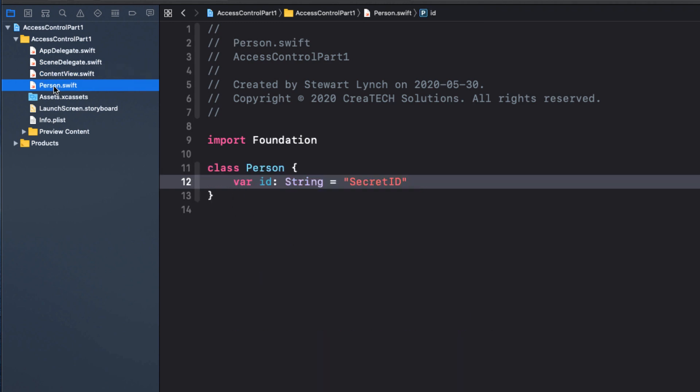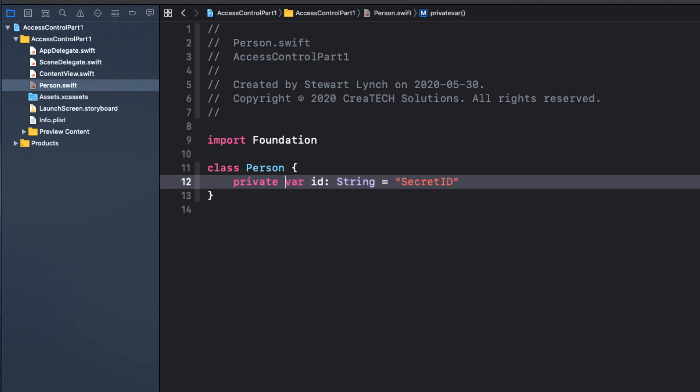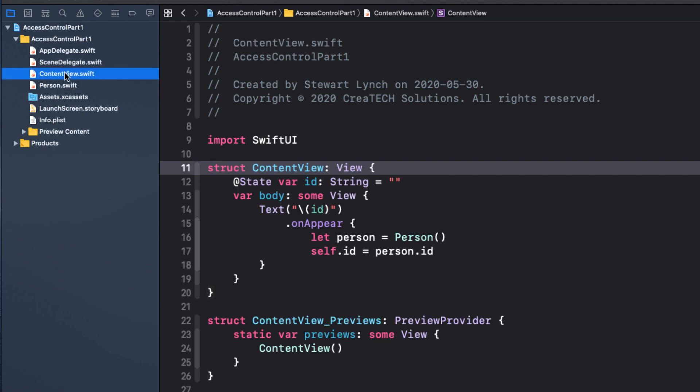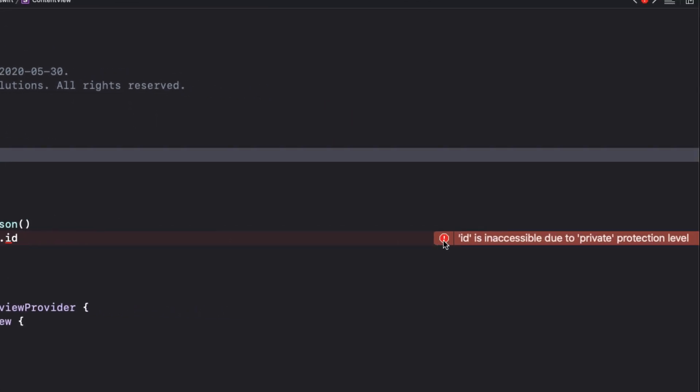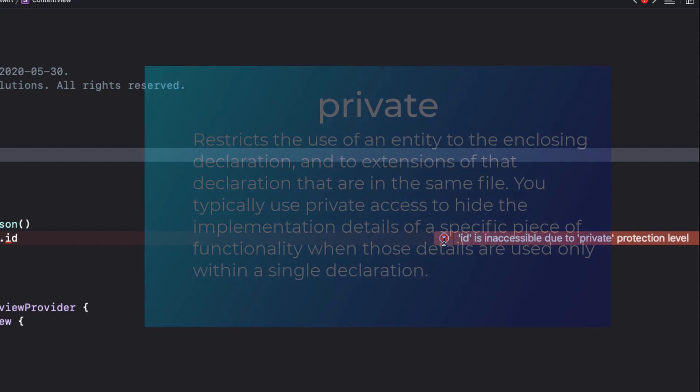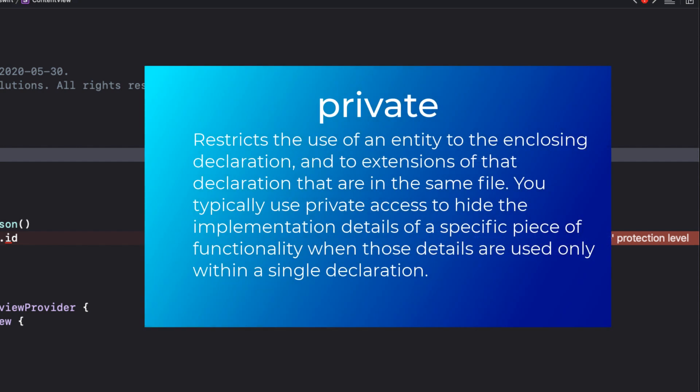If we want to exclude access, we can mark the property as private. Now, this causes an error in our code, but it does ensure that the ID can't be modified. The private access restricts the use of an entity to the enclosing declaration and to extensions of that declaration that are in the same file. And you typically use a private access to hide the implementation details of a specific piece of functionality whose details are used only within a single declaration.